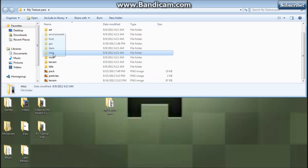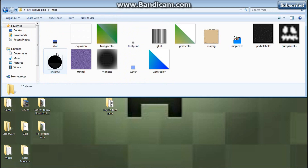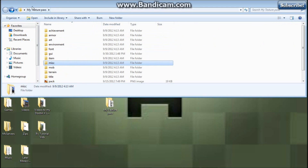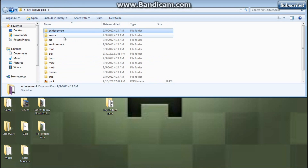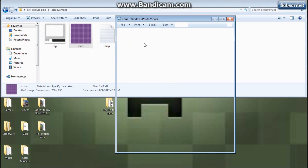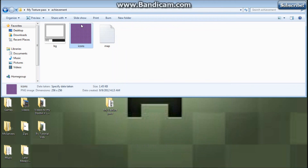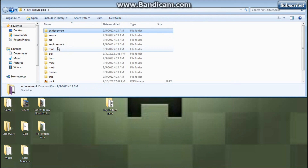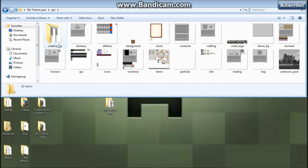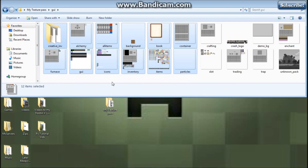You could get the lang if you want, and the misc too. But you don't have to get the lang — that's only if you want to make HD textures. Now, I don't know what the achievement icons do, so if you don't know what something does, I suggest not doing it. For this one, you're just going to want to go into GUI.